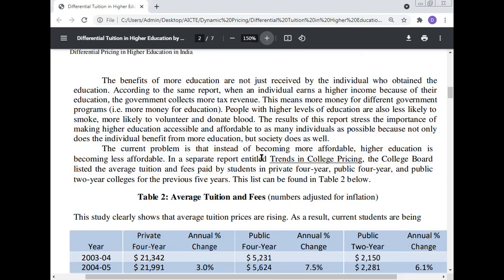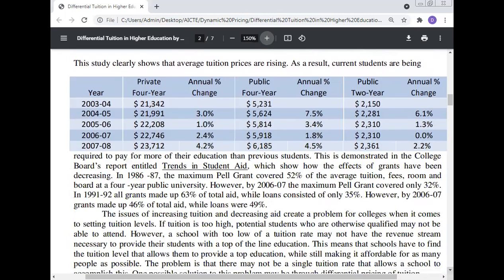The current problem is that instead of becoming more affordable, higher education is becoming less affordable. In a separate report entitled 'Trends in College Pricing,' the College Board listed the average tuition and fees paid by students in private four-year, public four-year, and public two-year colleges for the previous five years. This study clearly shows that average tuition prices are rising, and current students are being required to pay more for their education than previous students.